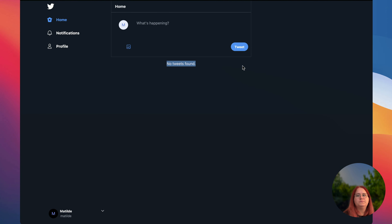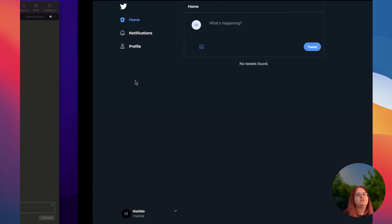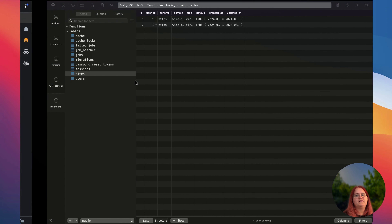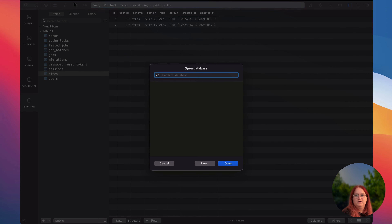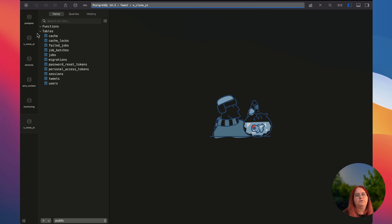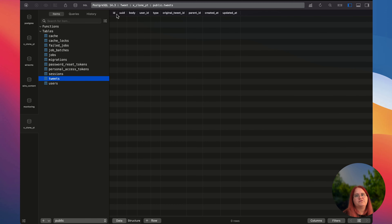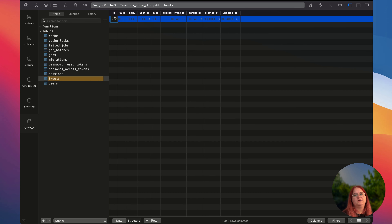Right now we just get 'no tweets found'. Let's make this a dark gray — 200 and around 800 weight. So if we go into our database now and head into the clone, let's just create our first tweet.